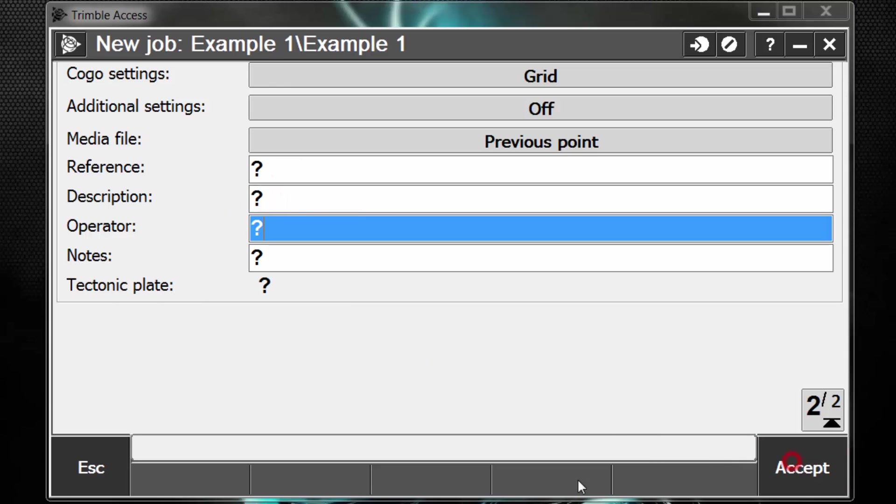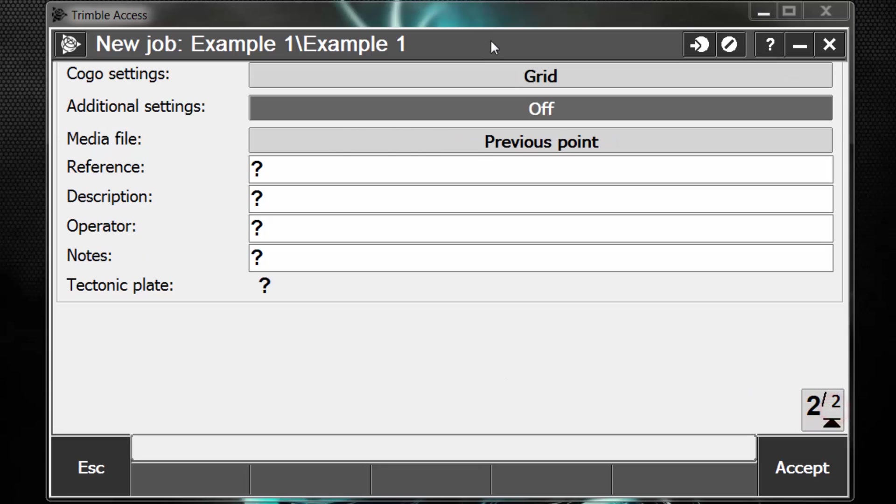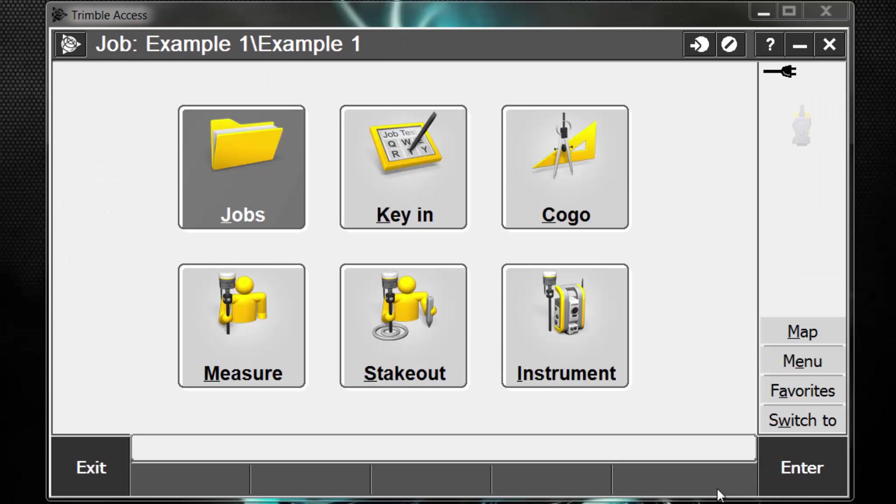What we want to do here now is go back to page one, just look over everything and make sure it looks okay. Go to page two, double check everything, it looks good. Lastly, to create the job, we're going to hit accept down in the lower right-hand corner.